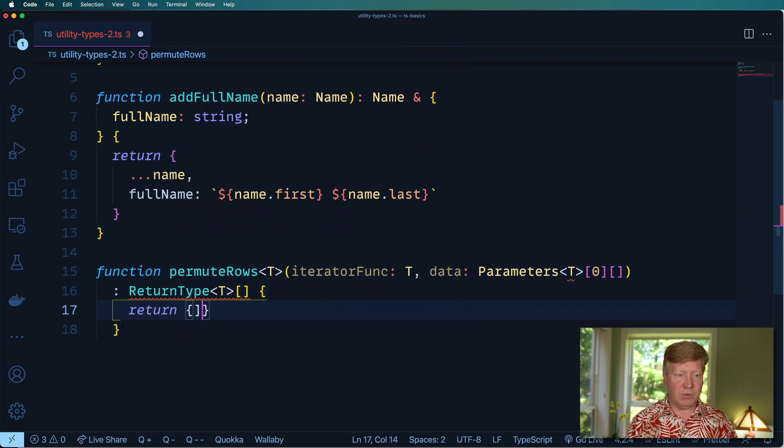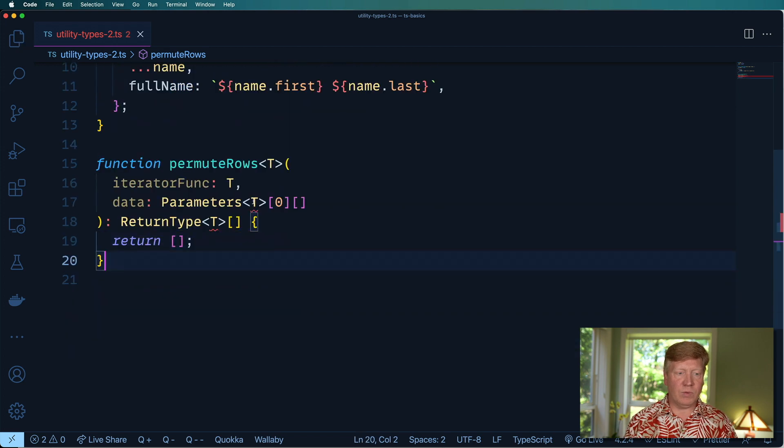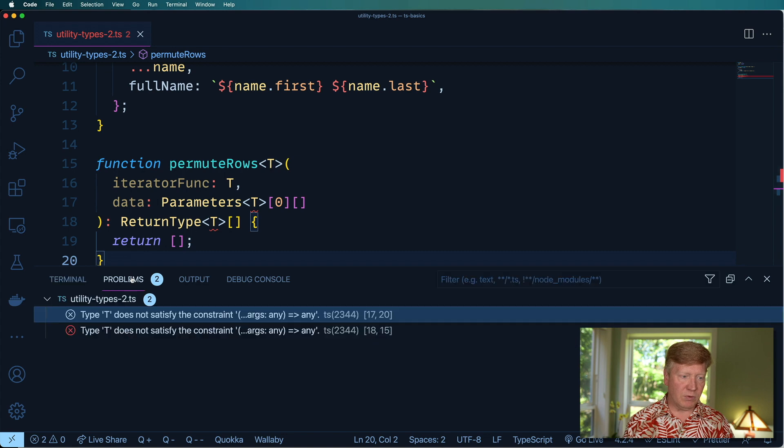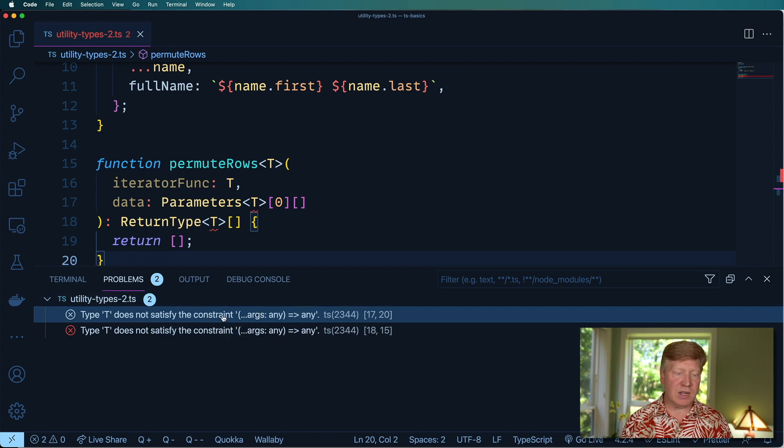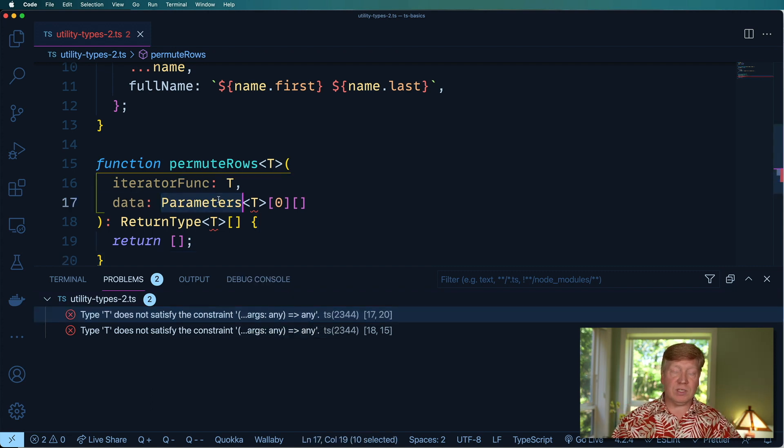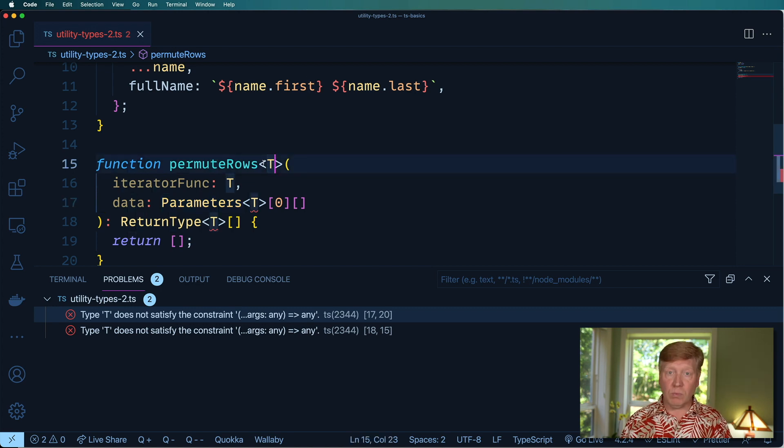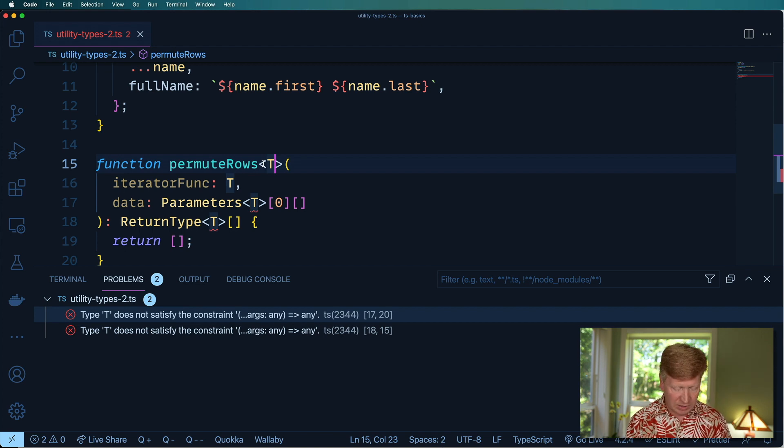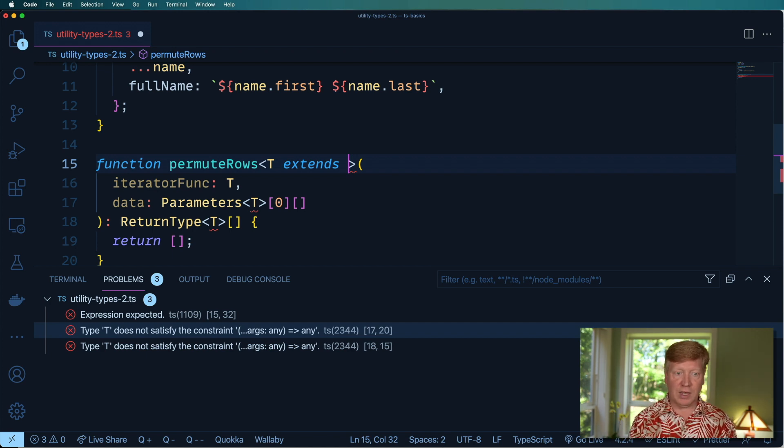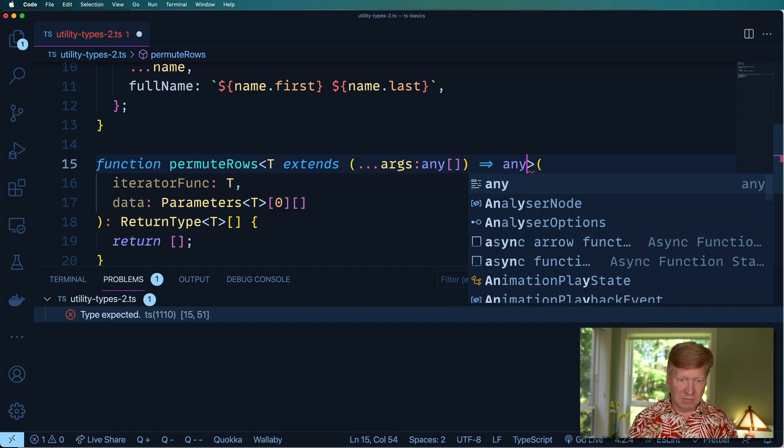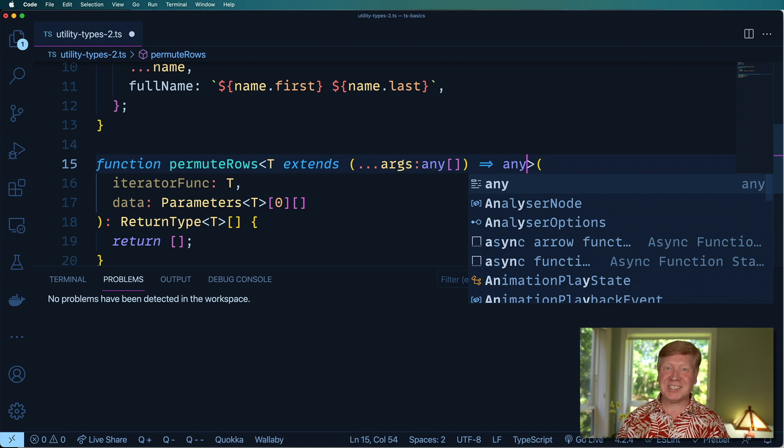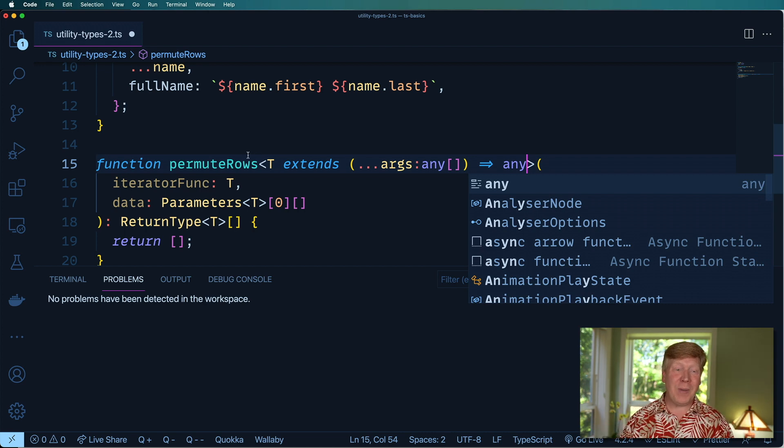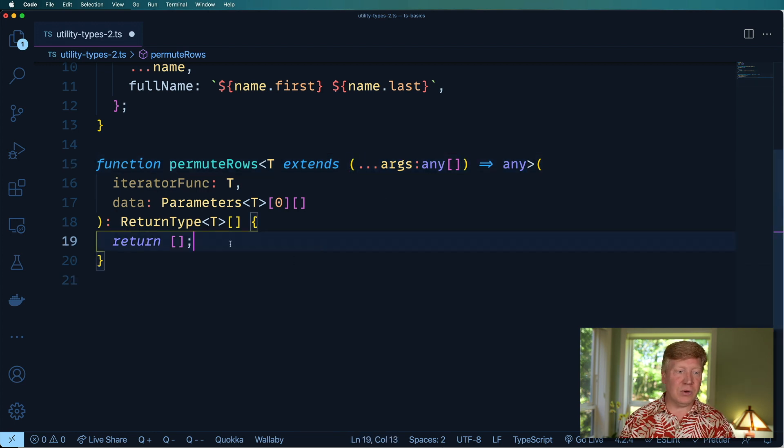I'm going to return out an array and we've got an issue. Let's go over to problems and see what our issue is. The issue here is that the type of T does not satisfy the constraint of it being a function. So Parameters itself is constrained to just applying to functions and we haven't told T here that you must be a function. So we need to say that T must extend a function. And how do we define any function in the world? Any function in the world can be defined as any arguments producing any results. That is the most generic version of a function that you can find. Any function will match this constraint.